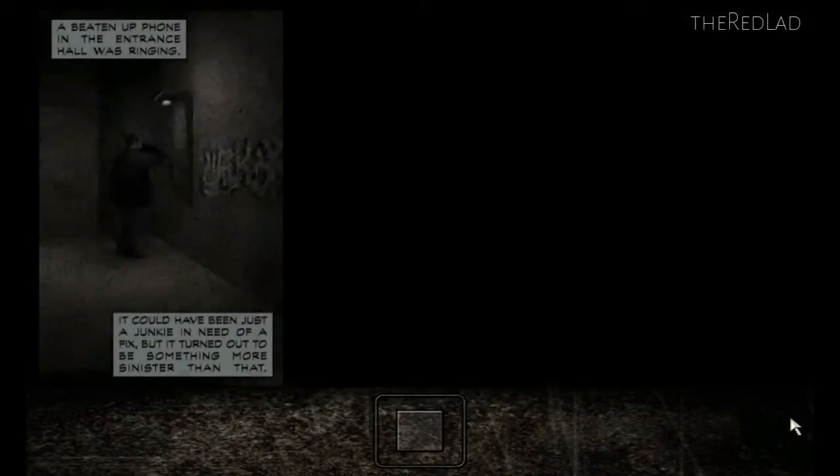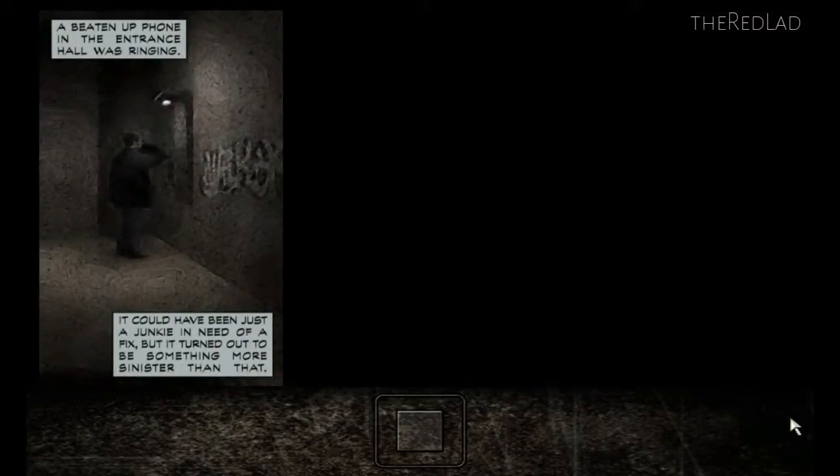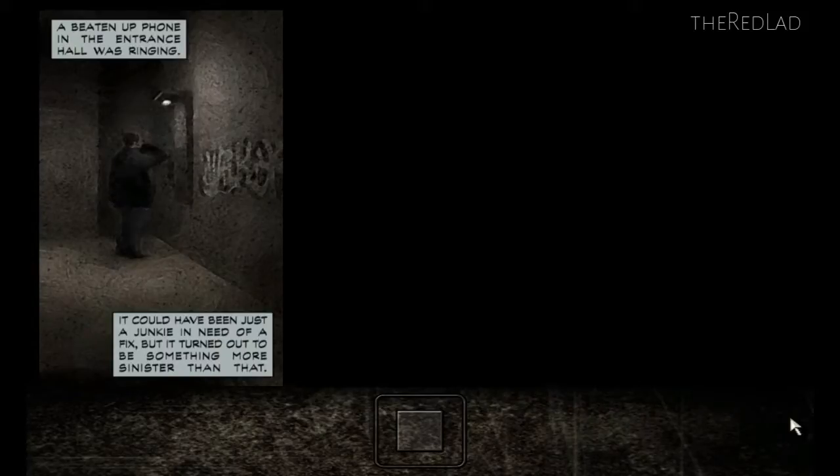A beaten up phone in the entrance hall was ringing. It could've been just a junkie in need of a fix, but it turned out to be something more sinister than that.